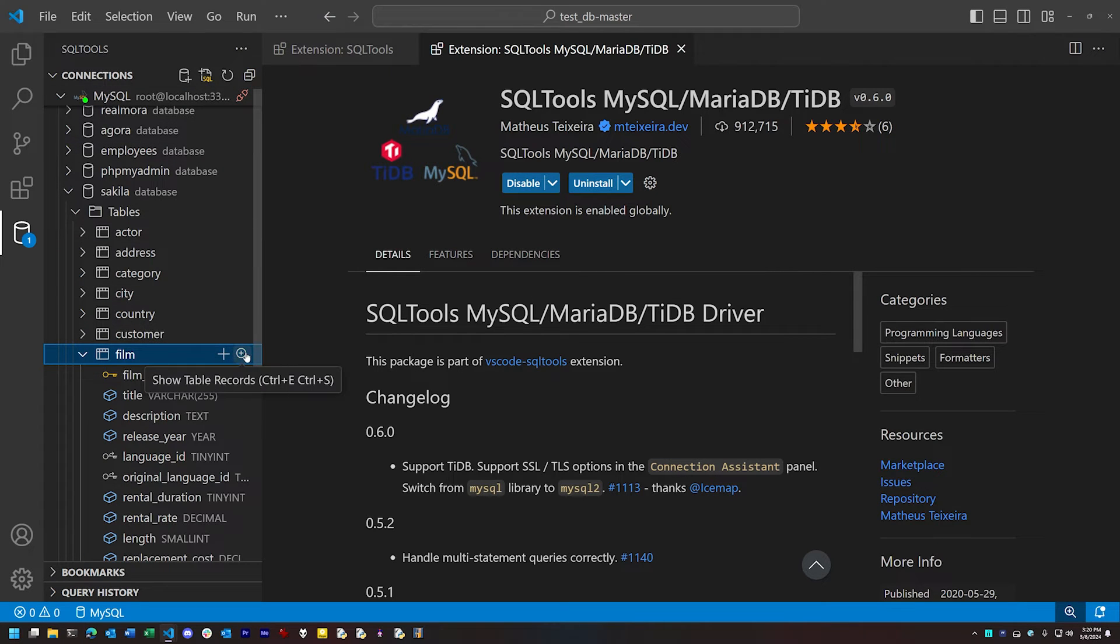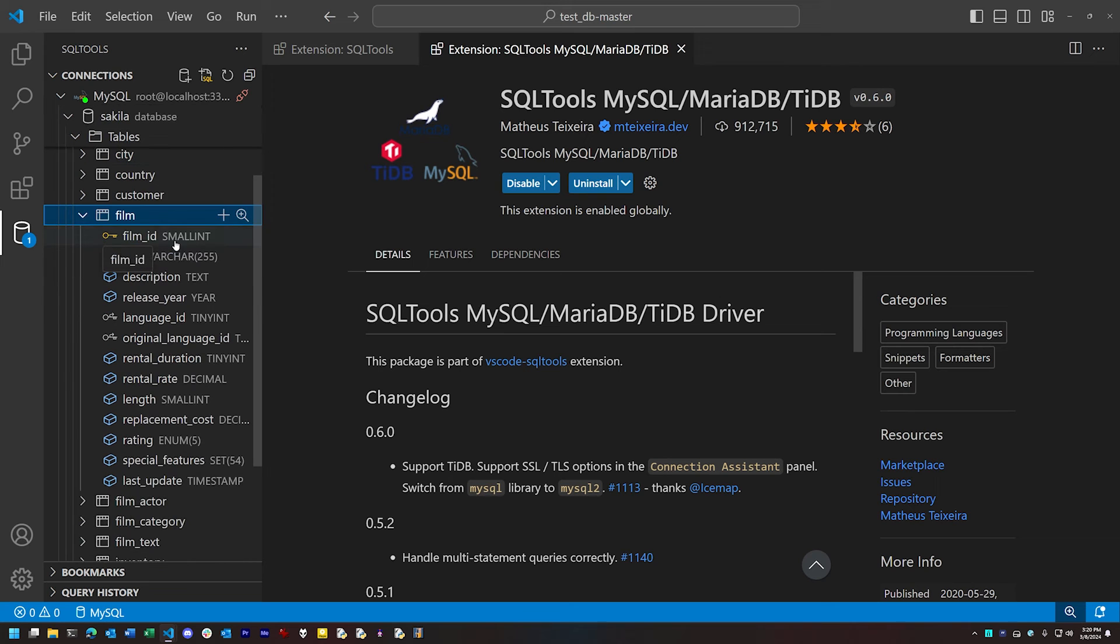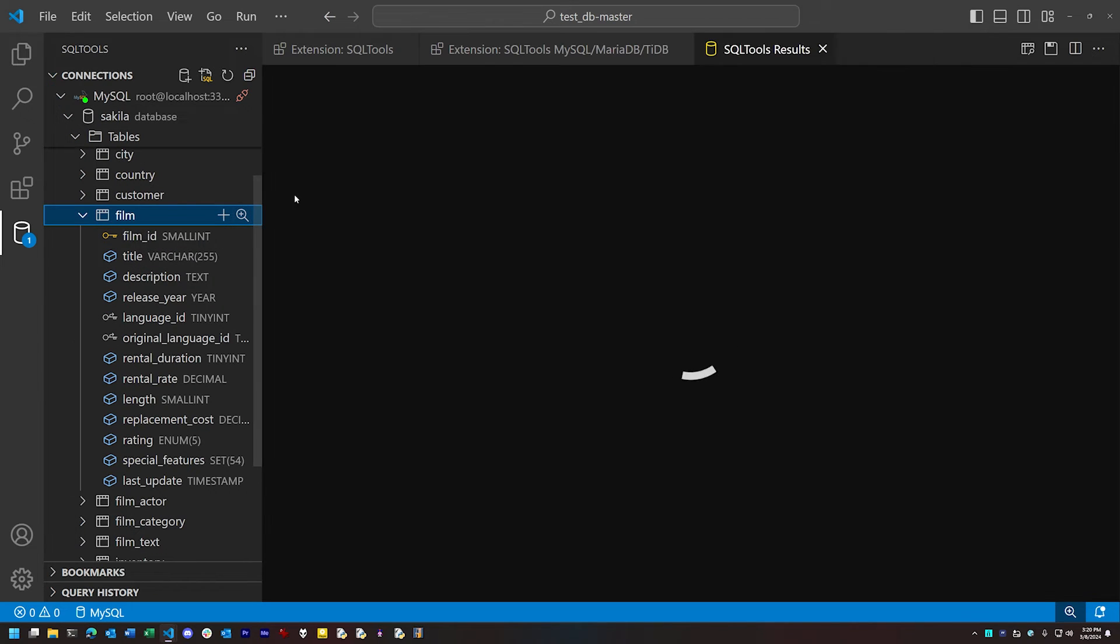So you'll notice we have this nice browsable tree here on the side with each connection we can make to a database and all the tables in the database.